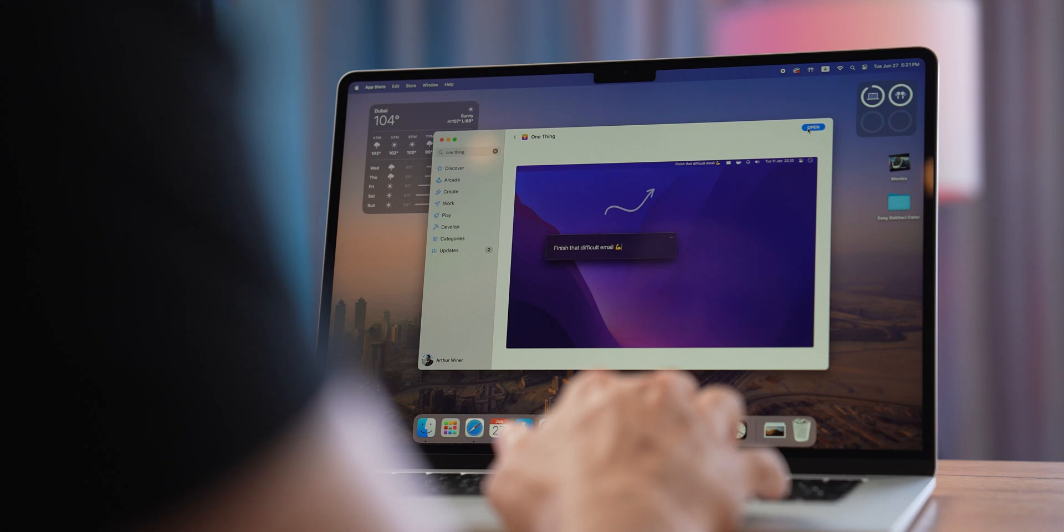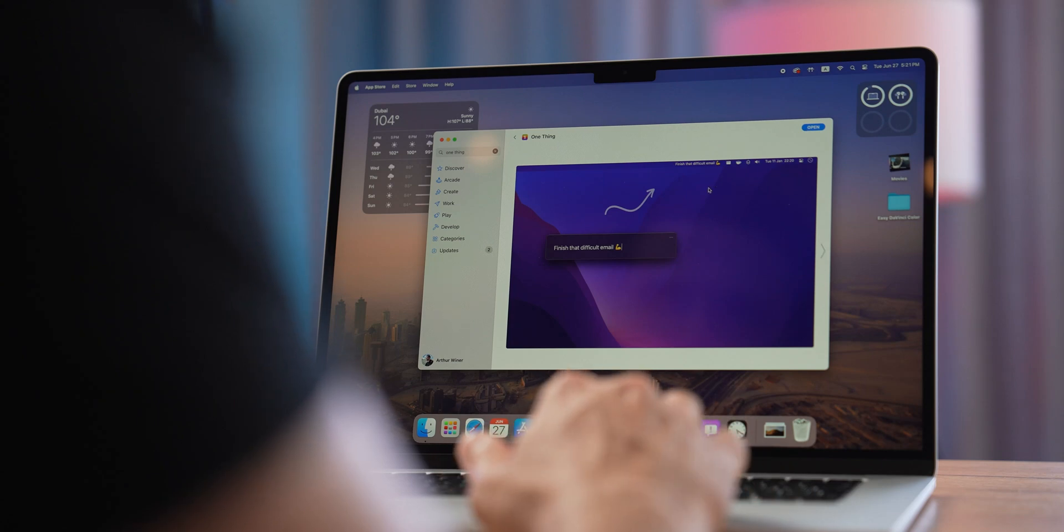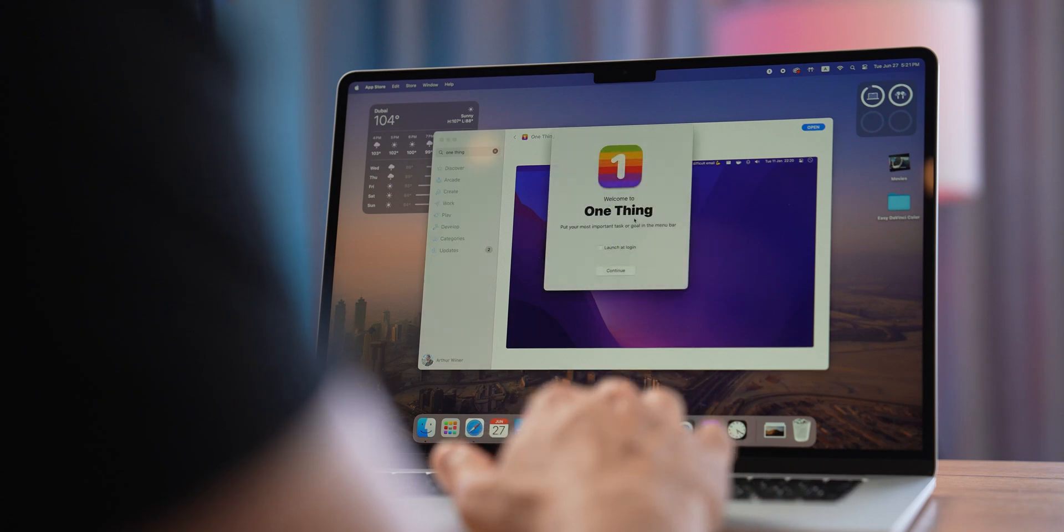Another app I'm gonna recommend will be super useful for almost everyone. Sometimes there can be that one thing you have to do in a day, like send a postcard, but you keep forgetting it. Standard reminders can do the trick, but you'll have to open either the home screen or the widget panel to see your reminders.